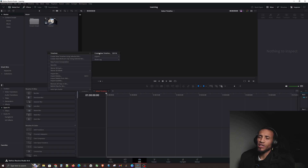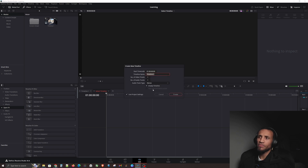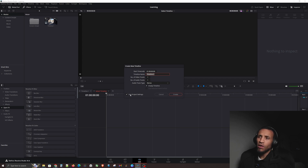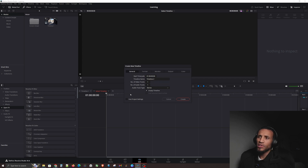When creating a new timeline, I recommend unchecking 'Use Project Settings' because this gives you maximum control — it allows you to create timelines of different resolutions and different aspect ratios. I recommend this approach because it gives you the most creative control.